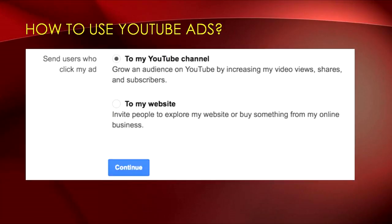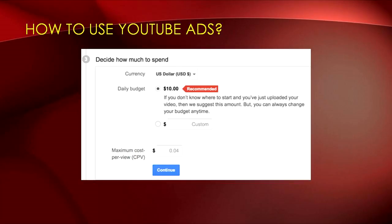Then specify where you want to send your traffic when users click on the video or ad. You can decide if you want users who click on your ad to be sent to your YouTube channel or to your website. Next, you need to decide how much to spend and set your budget. You can opt for a daily budget and set a specific amount, then choose a maximum cost per view so you're not spending more per view than you want to.